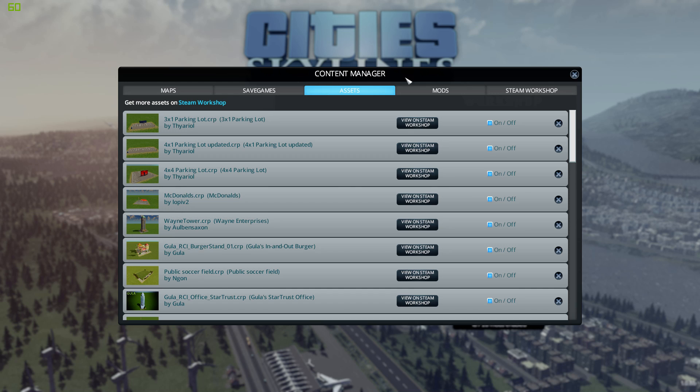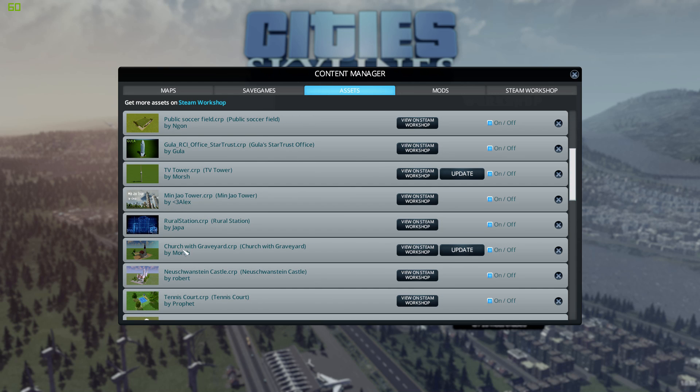You just go to assets and then you should find it. Here I have the church with the graveyard and you should have the update button.